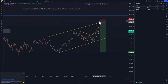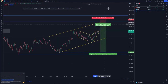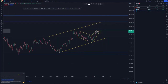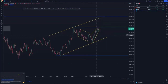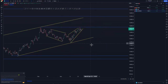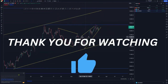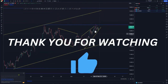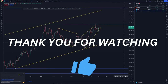That is it for today's indexes analysis. I hope you took some value — if you got something out of today's analysis, drop it in the comment section and I'll gladly respond. Yeah guys, I'll see you in another video.